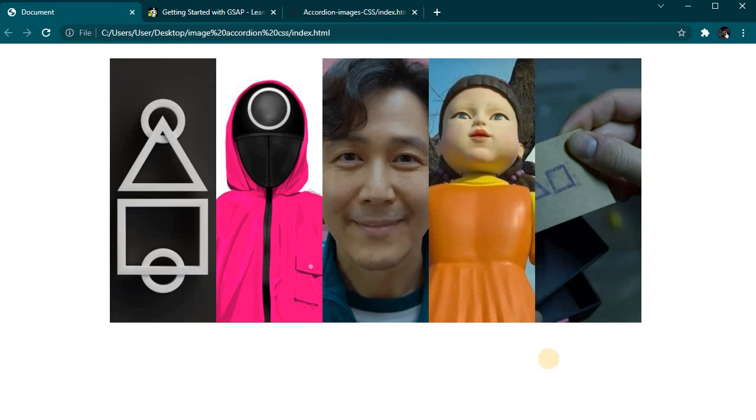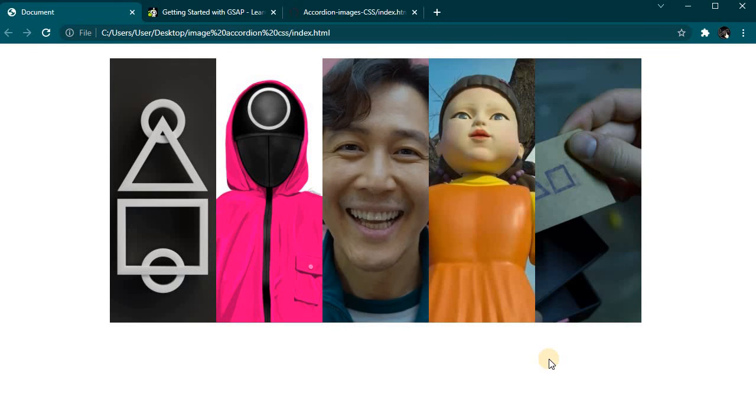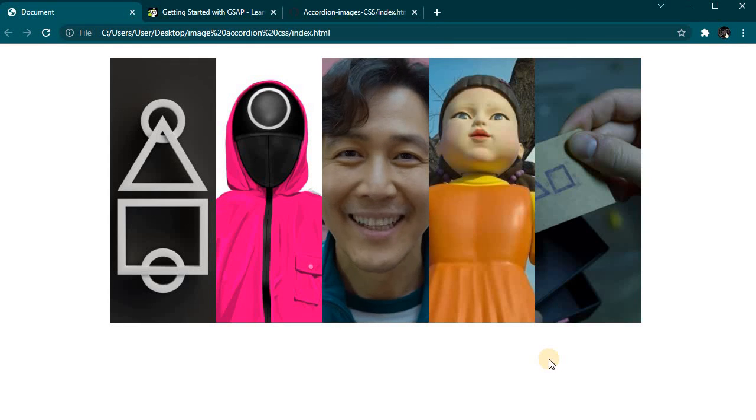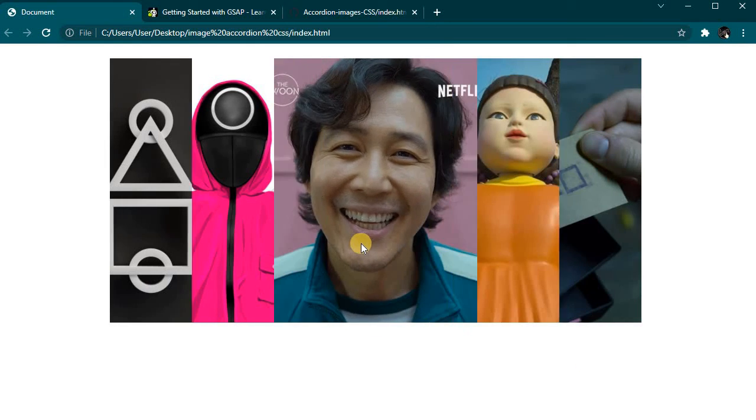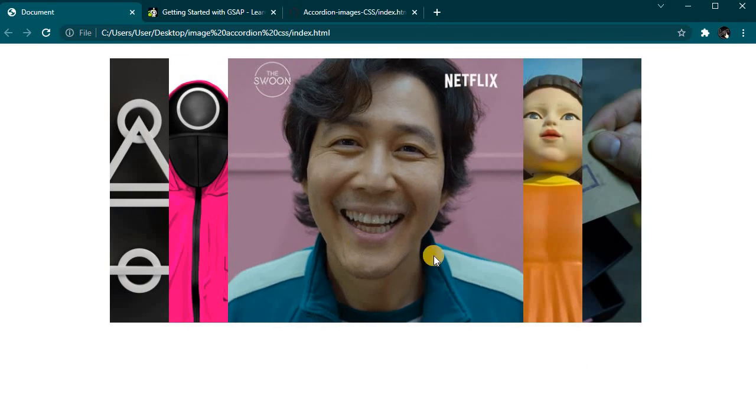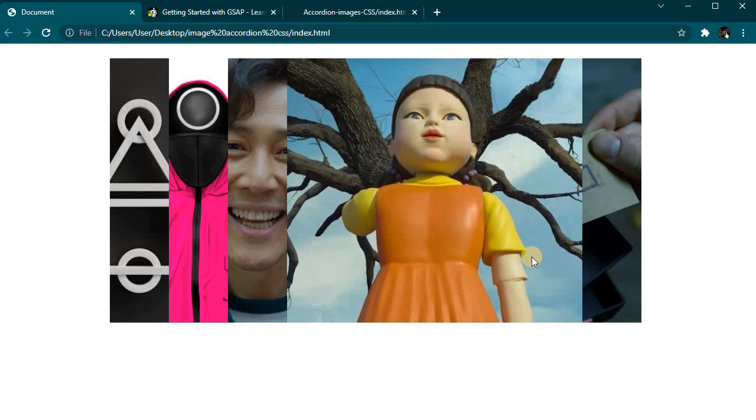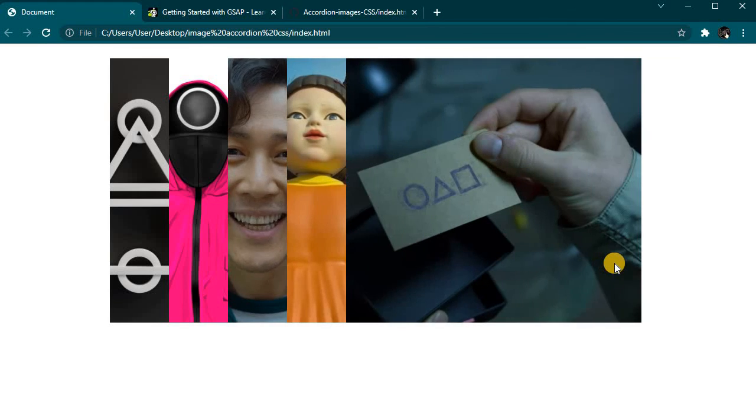Please consider subscribing and press the like button. If you have any comments, write them in the comment section and I'll reply to your comments.